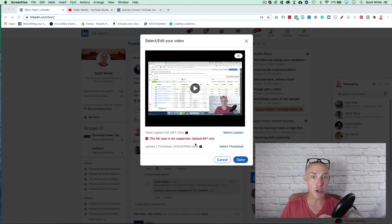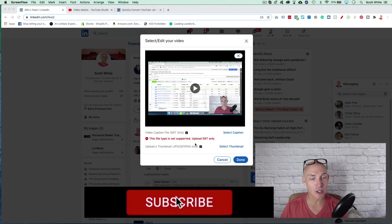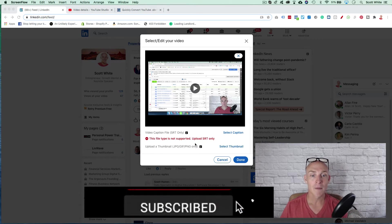This way you can repurpose your content. Of course, before I show you, please like, subscribe, hit the notification bell. We appreciate it.